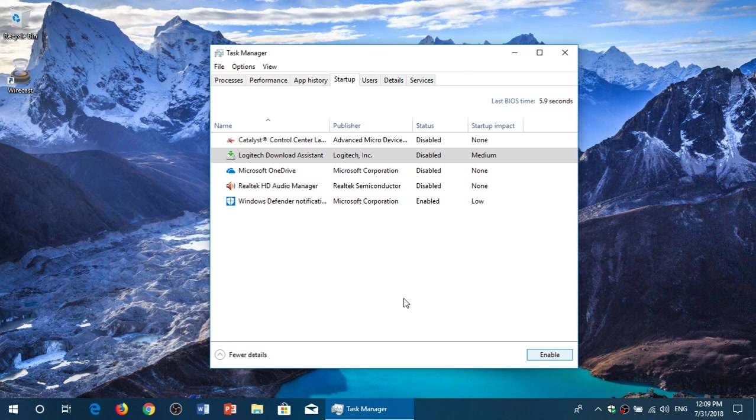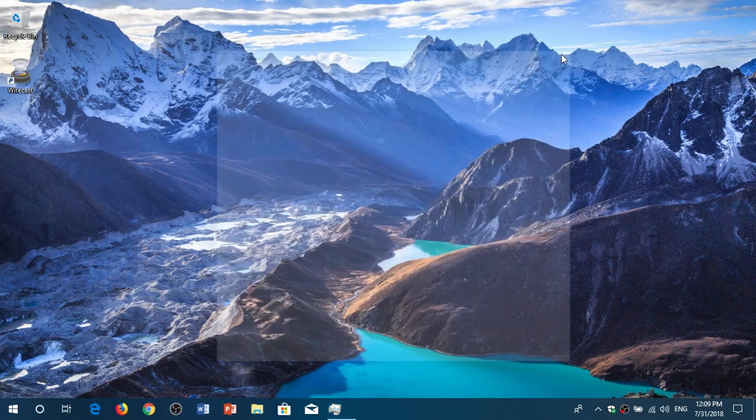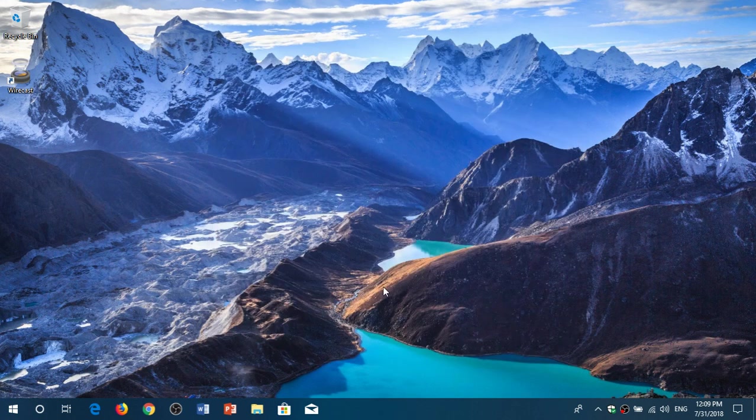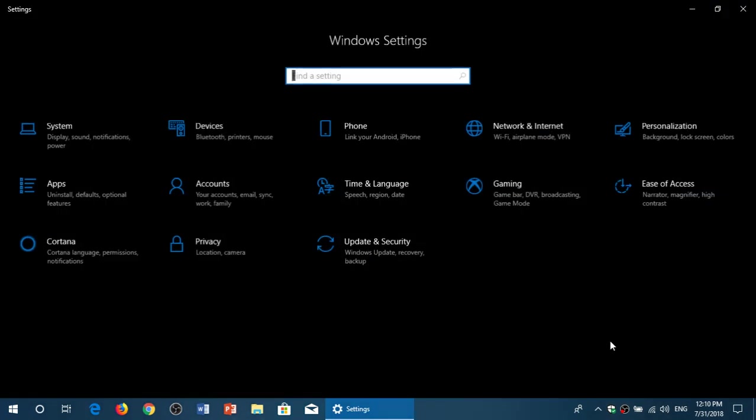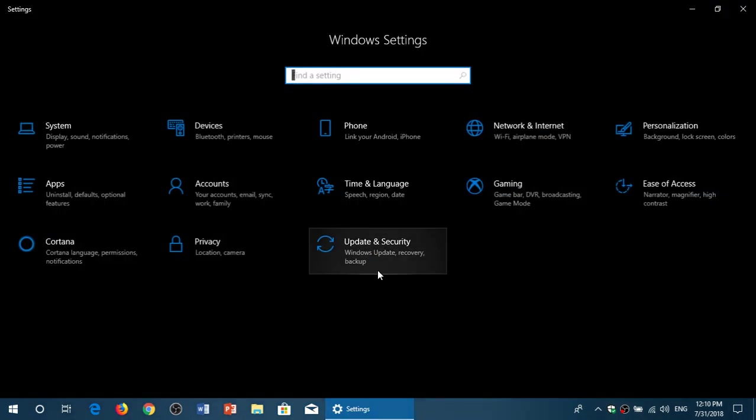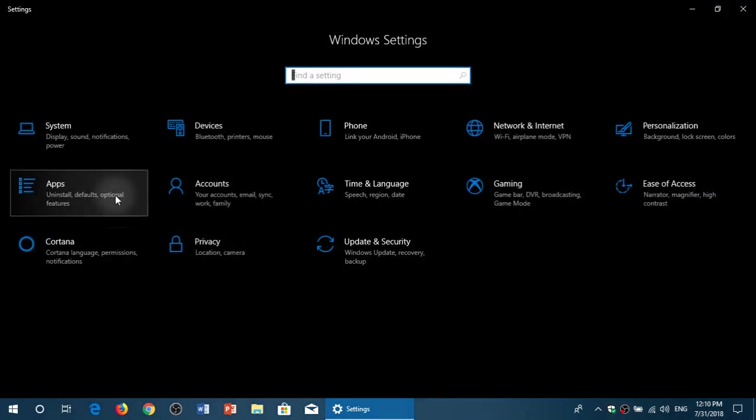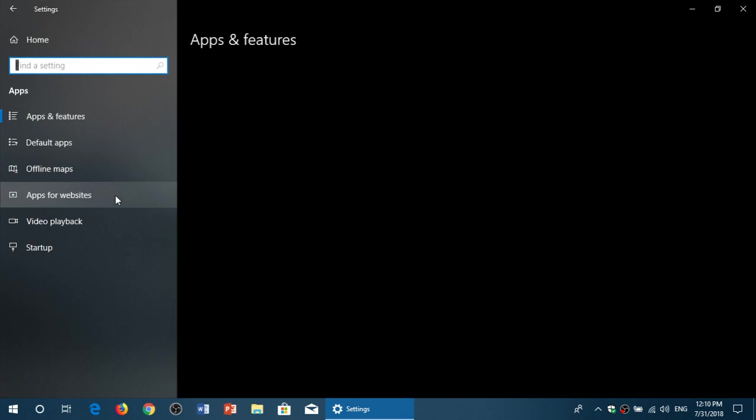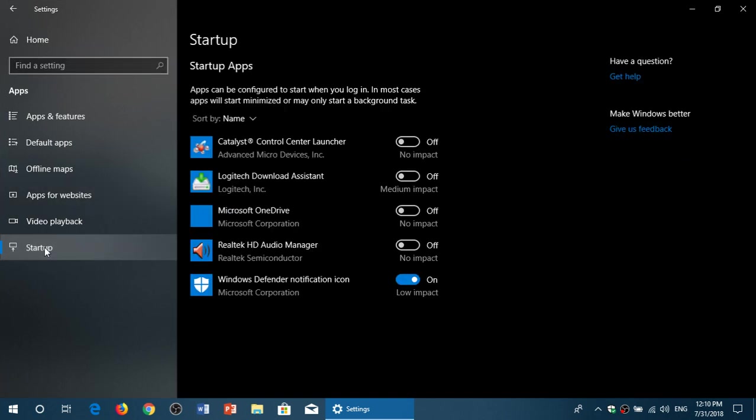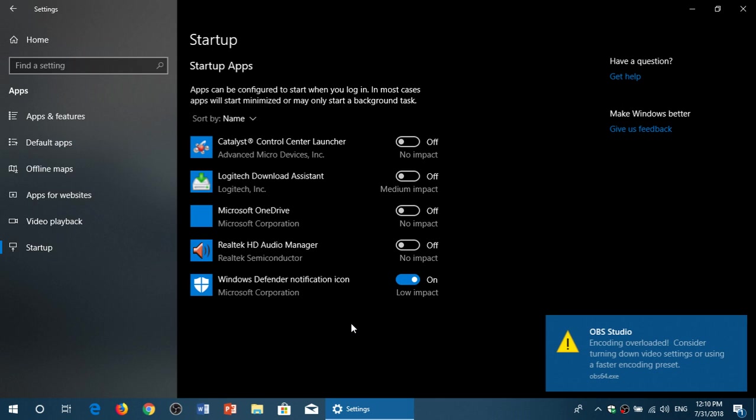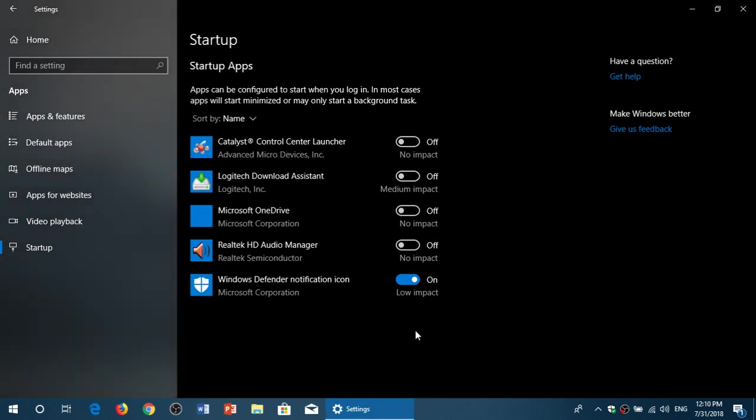If you're in the latest version of Windows 10, the April 2018 update, you can also go into Settings, go into Apps, and on the left side panel go to Startup and see what is starting up. What you see here is exactly the same list that you have in the Task Manager. So in the April 2018 update, you can do it from here or from the Task Manager.